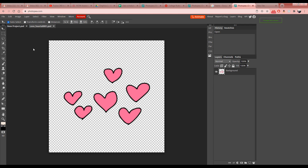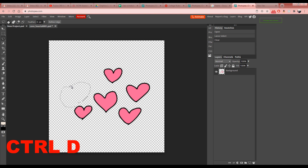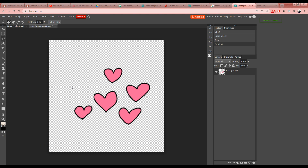First, we're going to remove one of the hearts. The third tool down is called the Lasso tool — it allows you to make any shape selection you want. Draw around a heart, and you'll get those dancing dots showing your selection. Hit Delete on the keyboard to remove that heart, then press Ctrl+D to deselect.